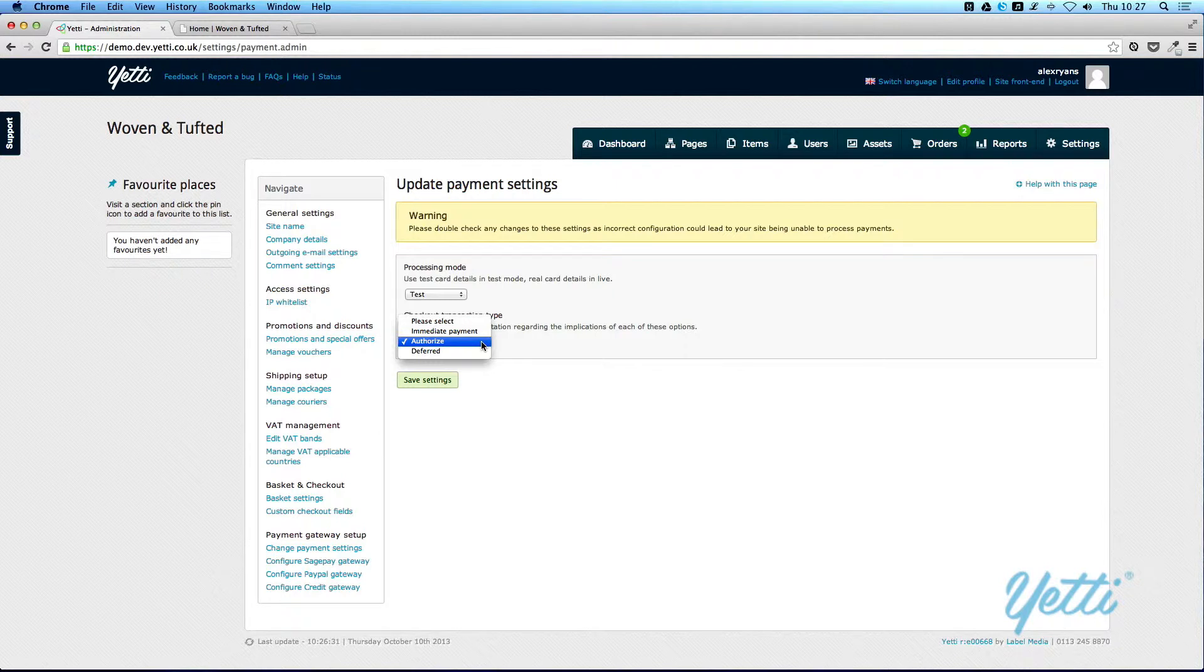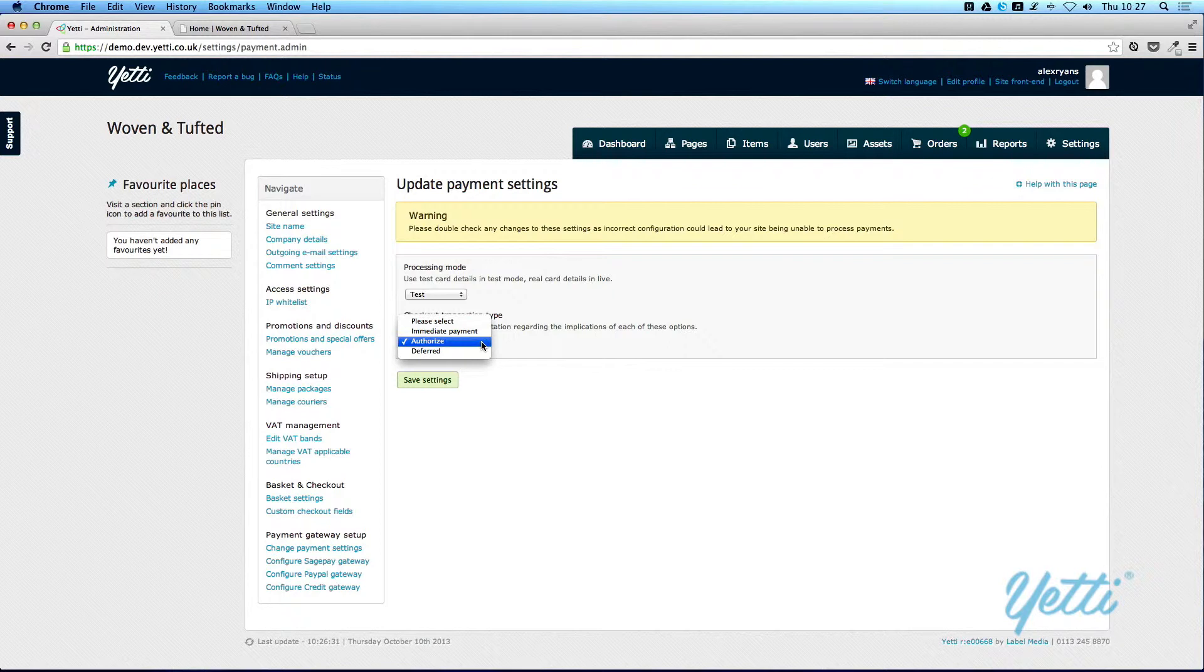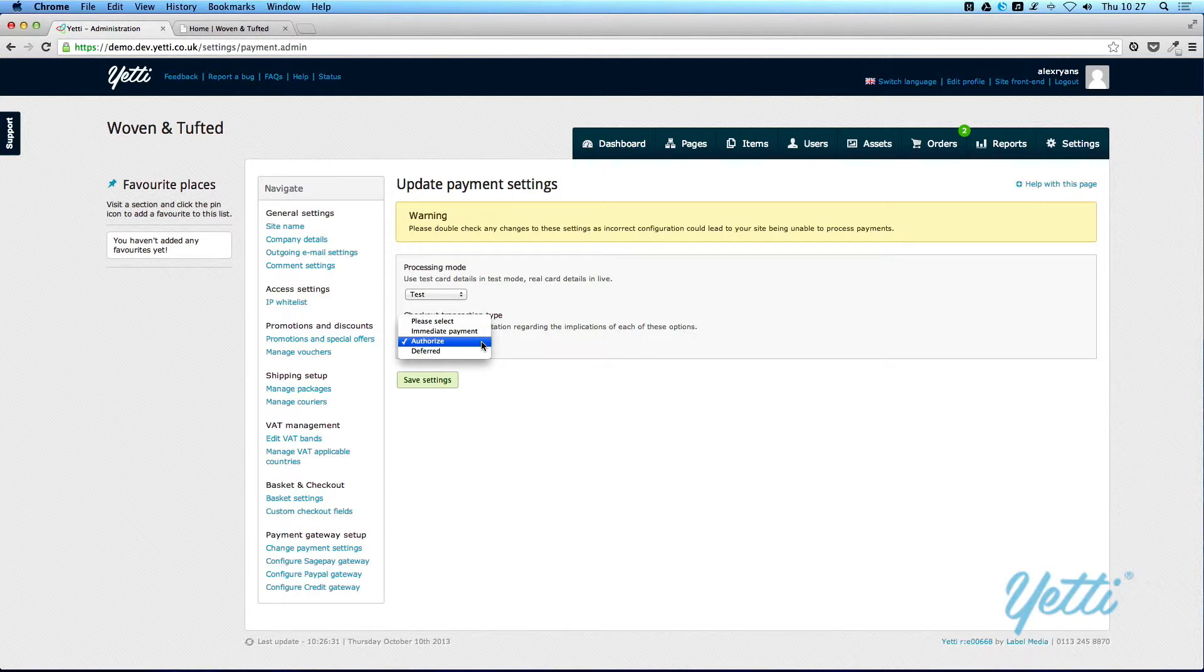Authorize does pretty much what it says on the tin. When a user submits an order, you will be notified, and before any payment is taken, you will have to authorize that order.